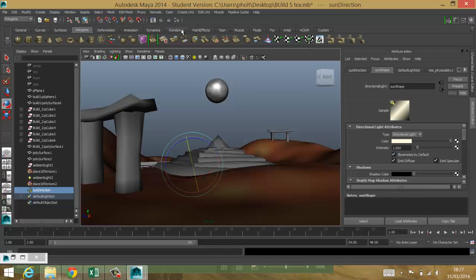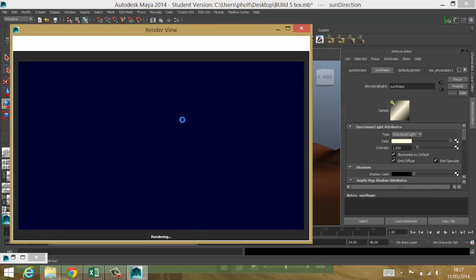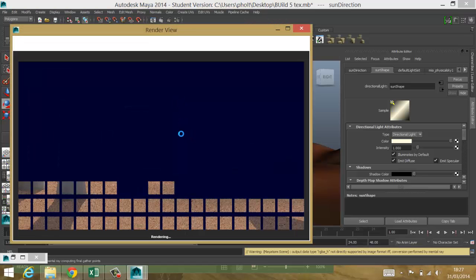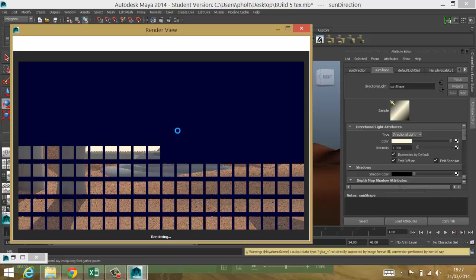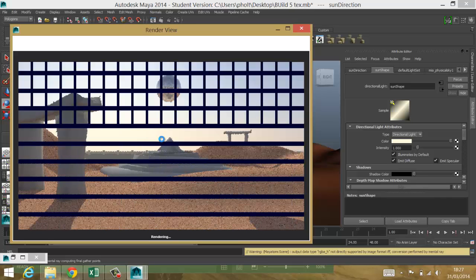Now the first render, it does take a little bit of time to render, so I won't render the whole scene each time. But the first render, I'll just have to let go through. And hopefully, you'll see that this casts a nice realistic render for us of sun and sky.